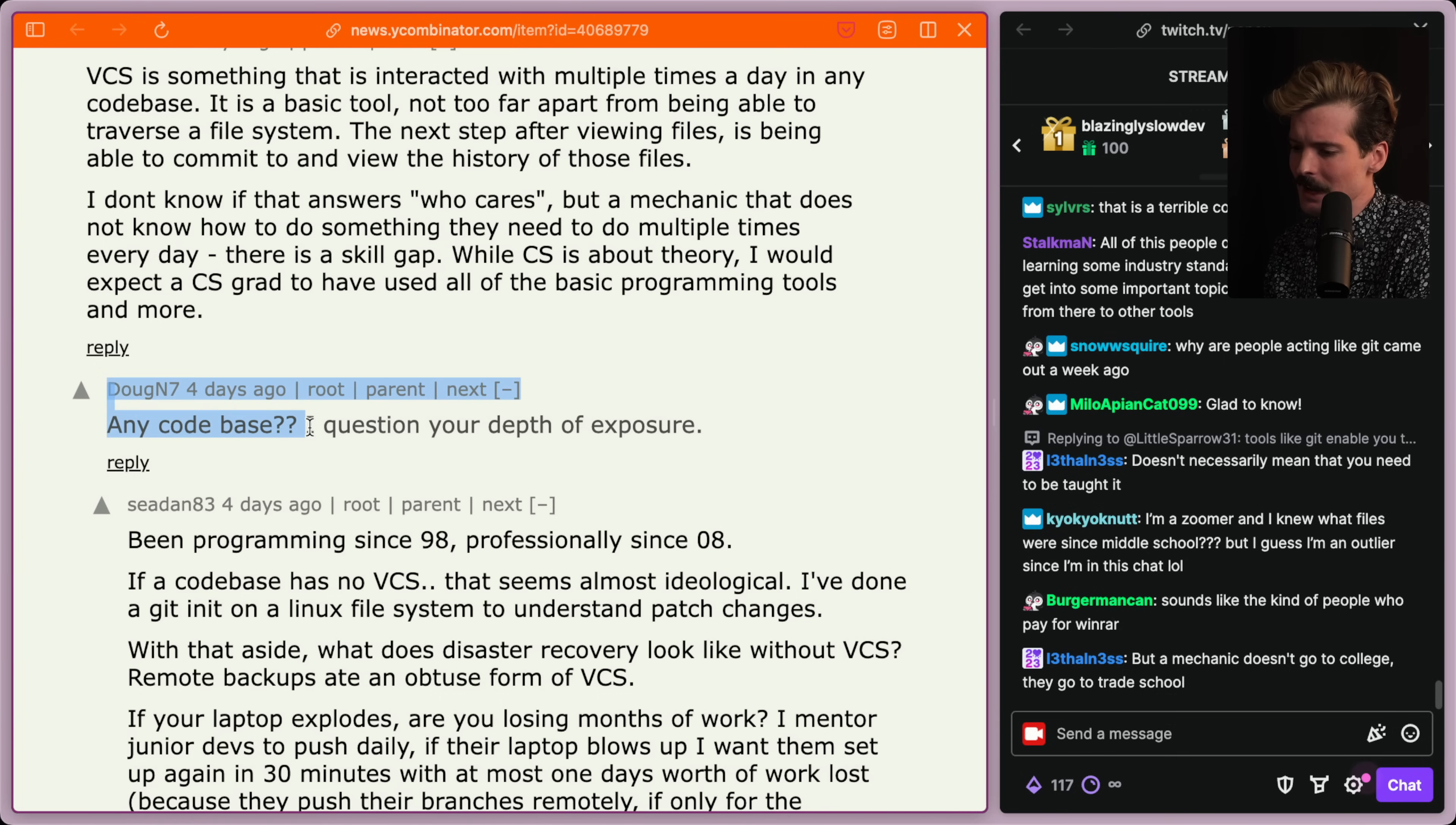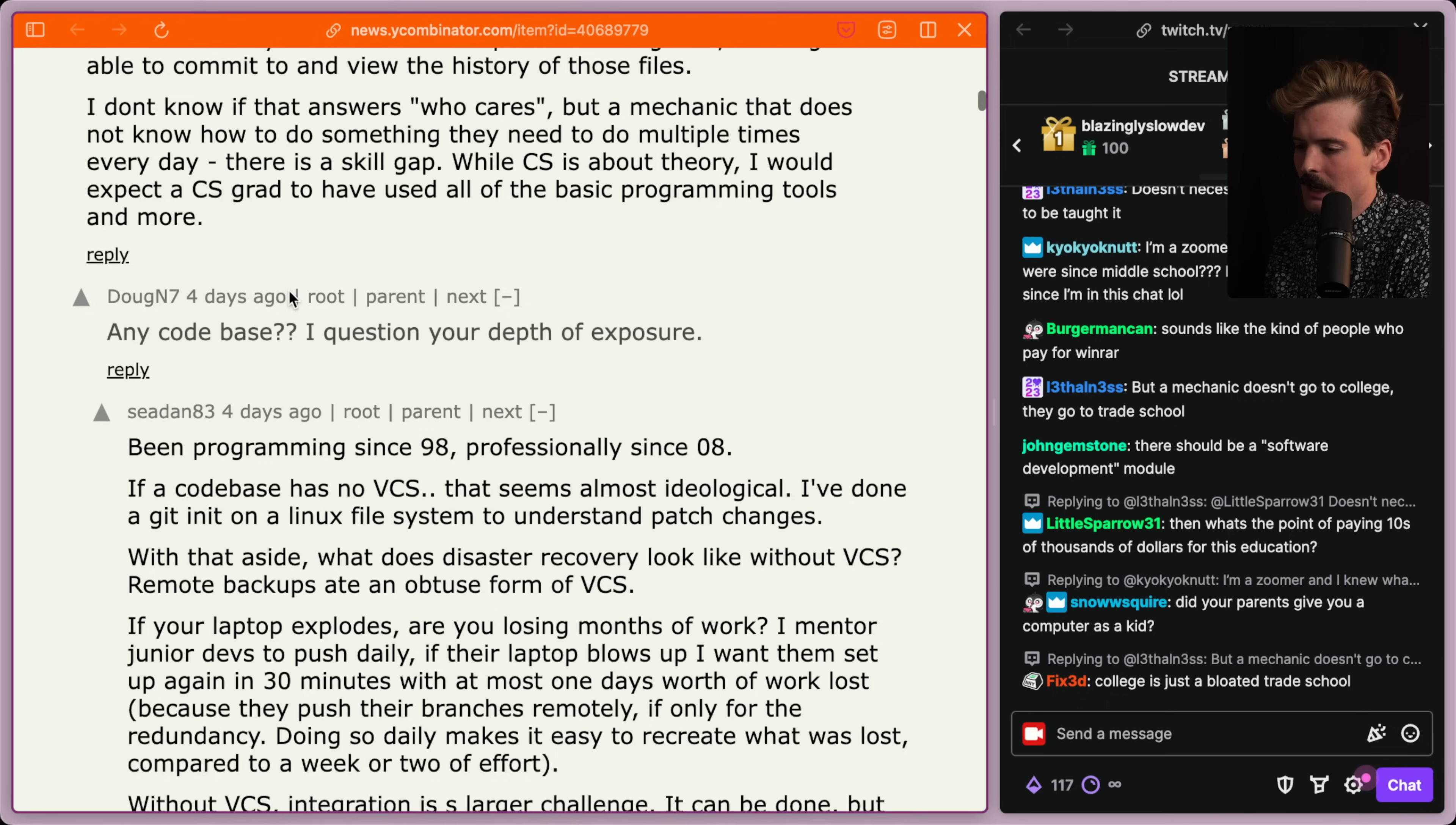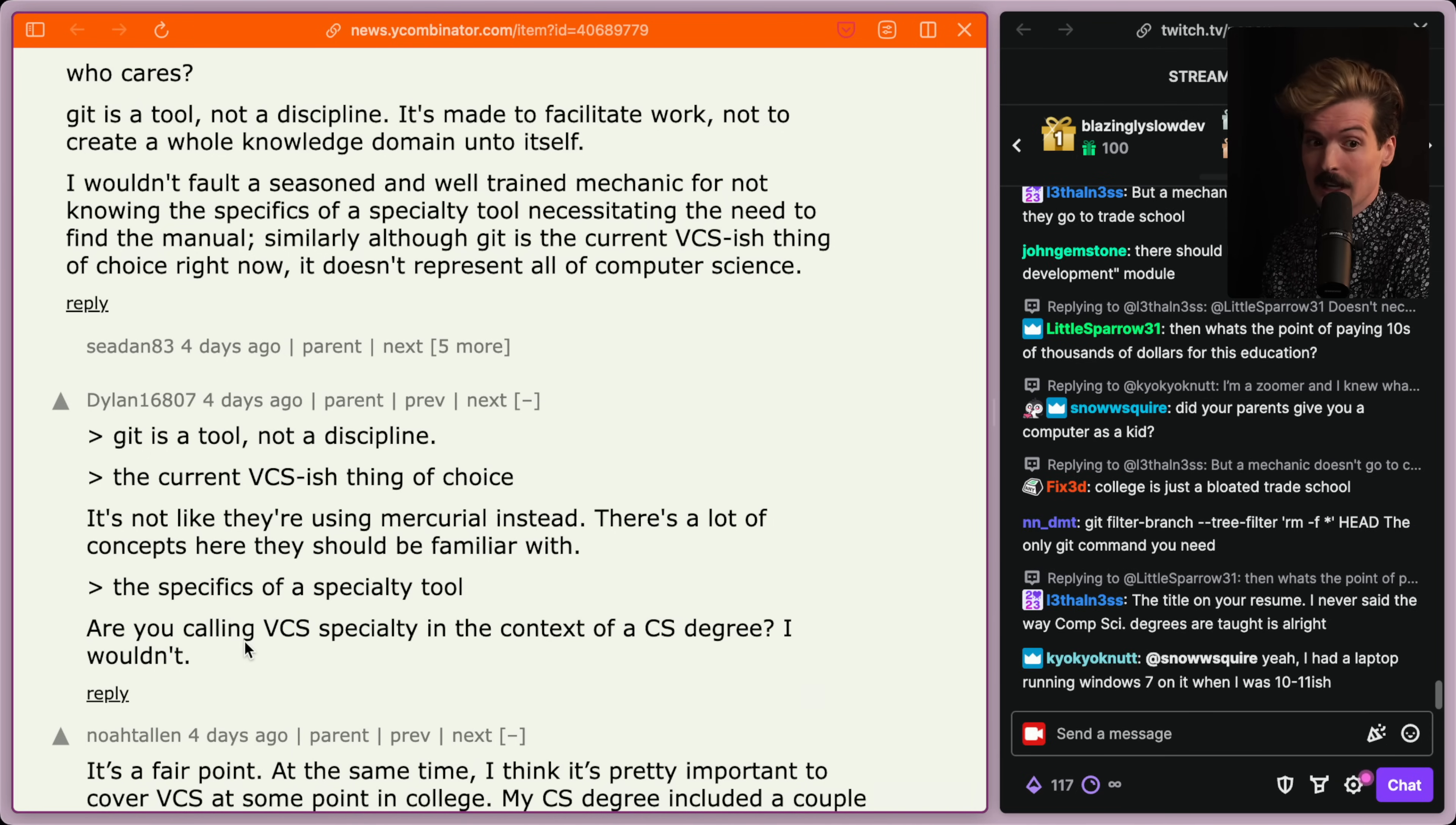Any code base? I question your depth of exposure. I've been programming since 98. If a code base has no VCS, that seems almost ideological. I've done a git init on a Linux file system to understand patch changes. With that aside, what does disaster recovery look like without VCS? Like, anybody who thinks that VCS isn't an industry standard thing should be ignored and blacklisted. Another great call out here. It's not like they're using mercurial instead. There's a lot of concepts here that they should be familiar with. If they are learning mercurial or SVN or some shit, fine. I don't think it's ideal, but fine. But they're learning nothing.